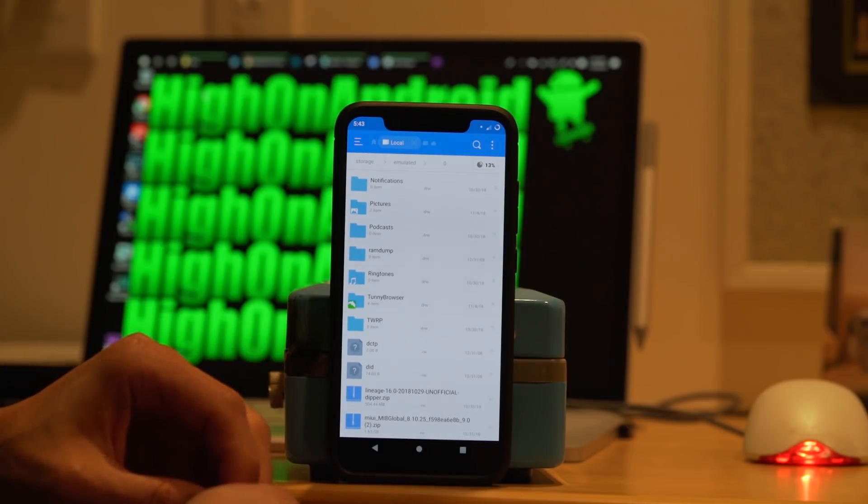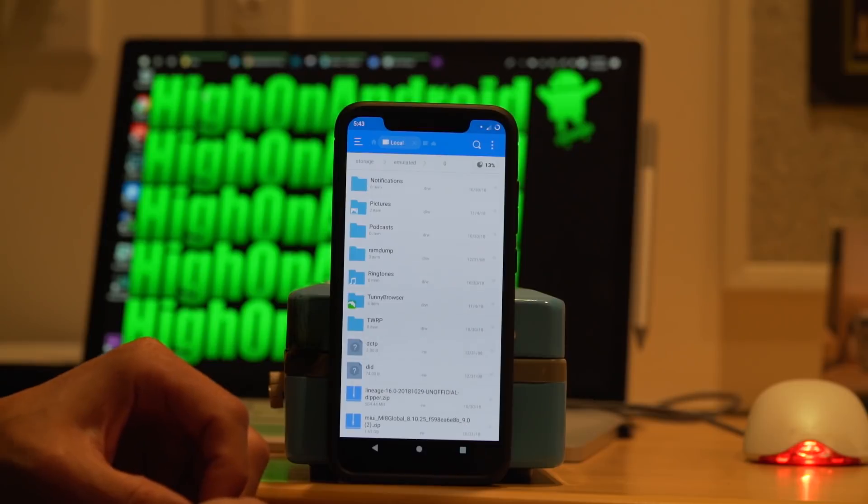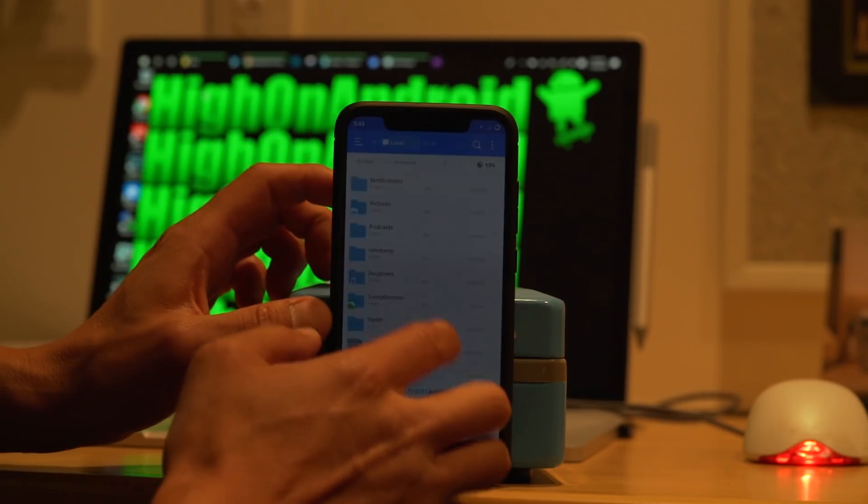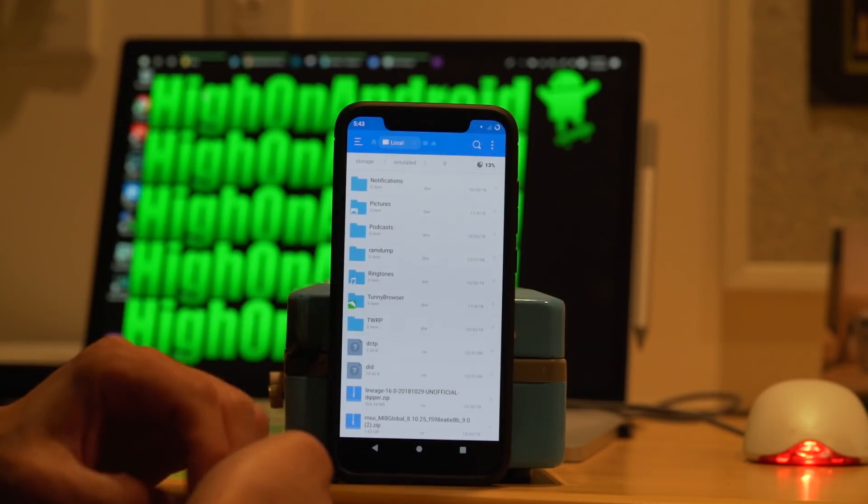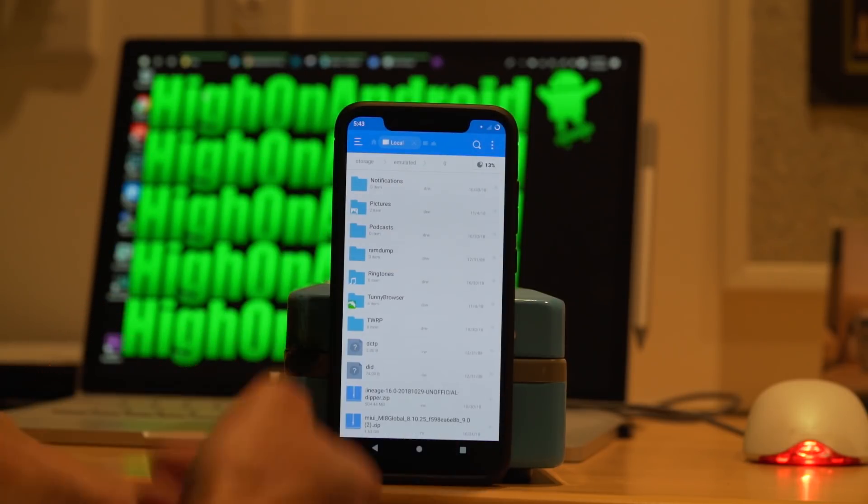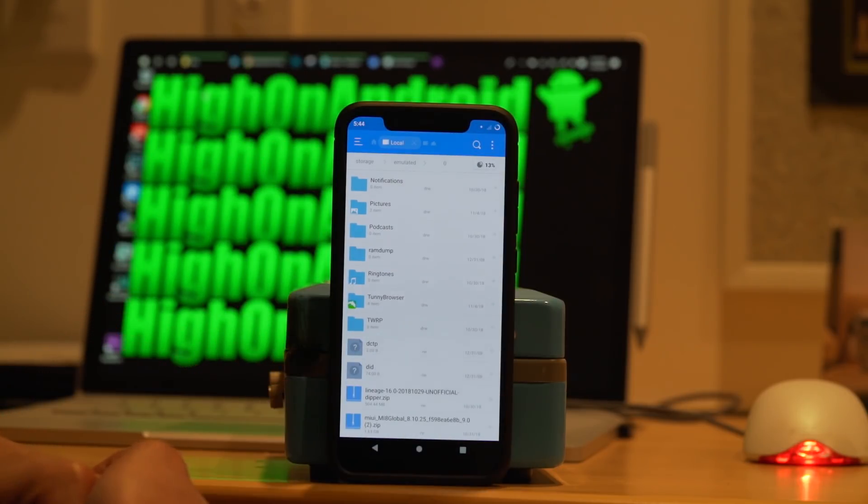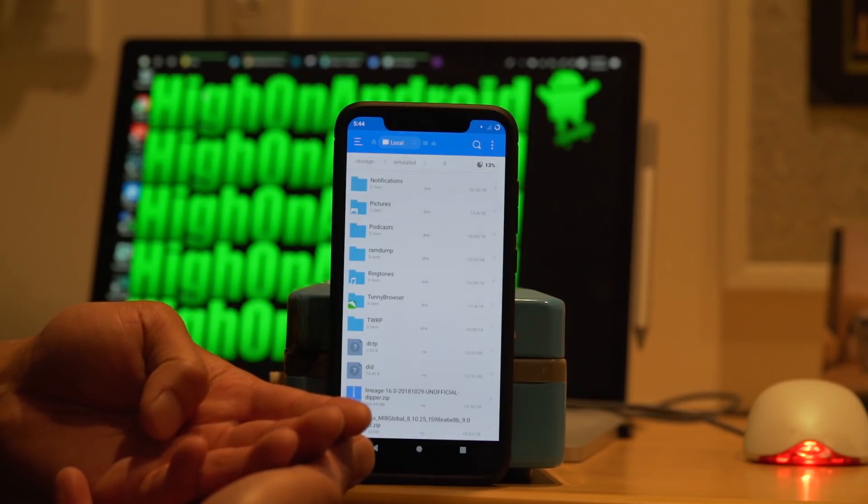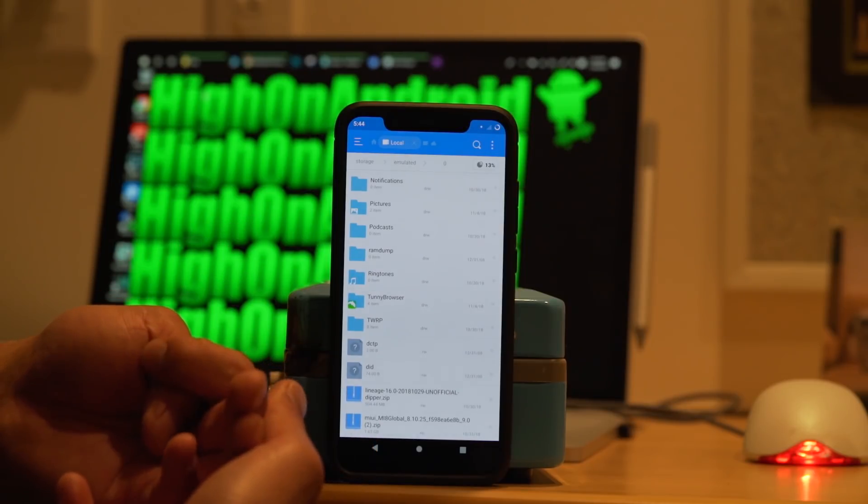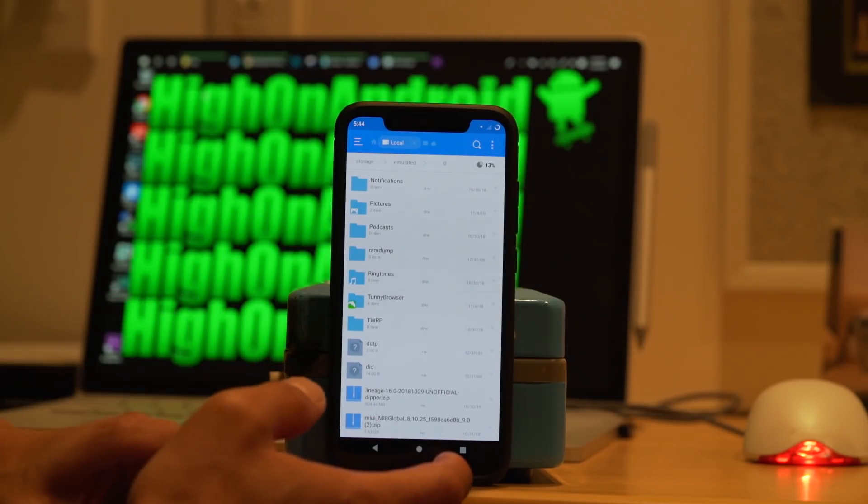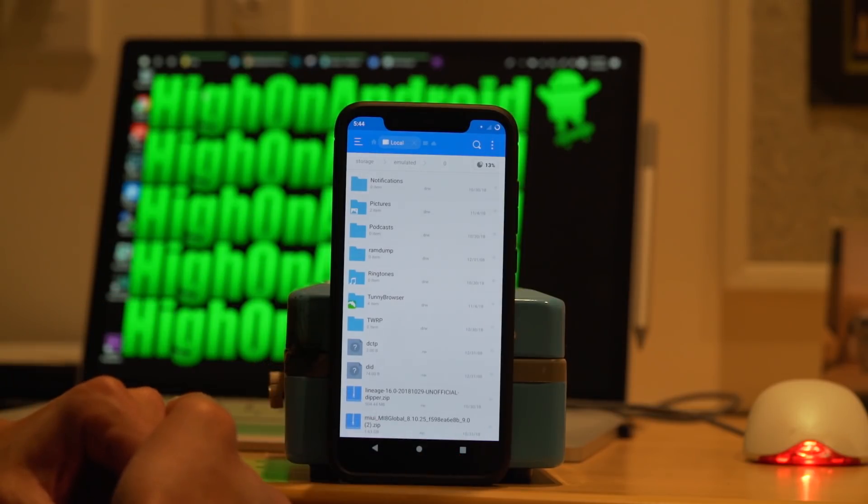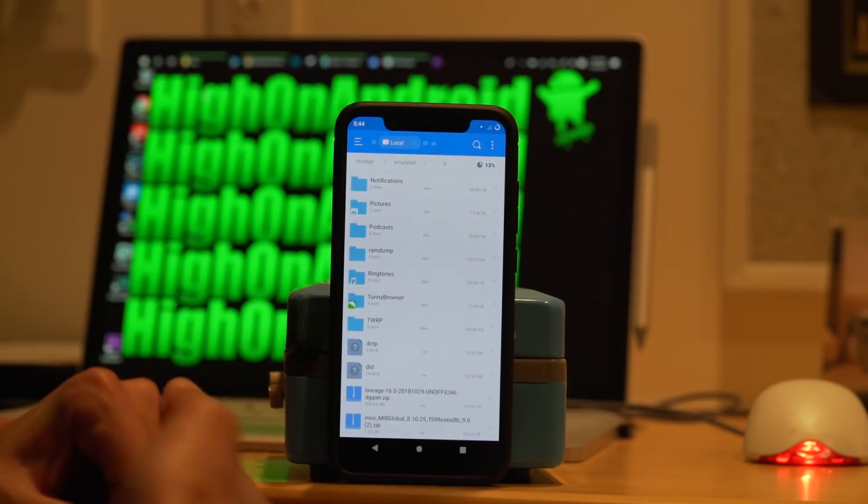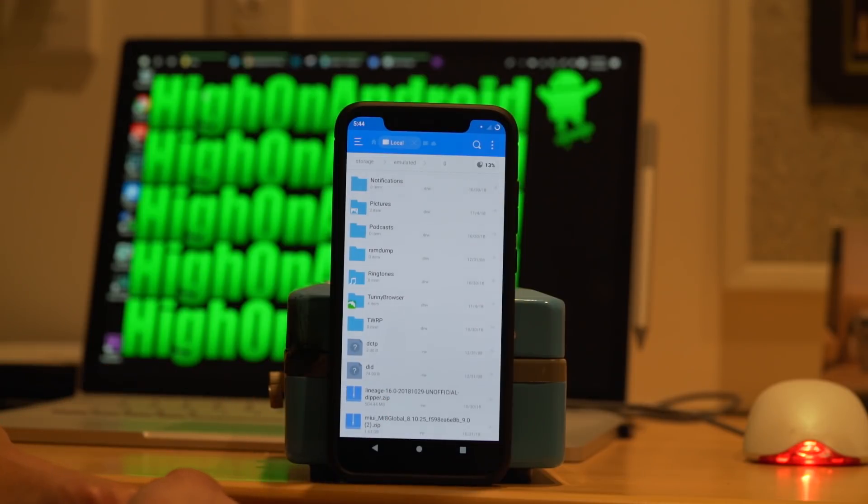As far as using the TWRP version, don't use the version from TWRP.me. I'll have a link to the actual recovery that I use, so go ahead and use that. Once you have unlock the bootloader, install TWRP recovery. Also, you'll want to download the actual ROM, which is lineage16.0 dipper.zip.